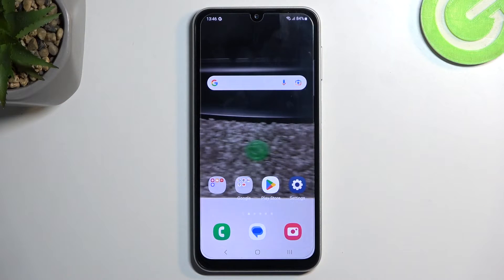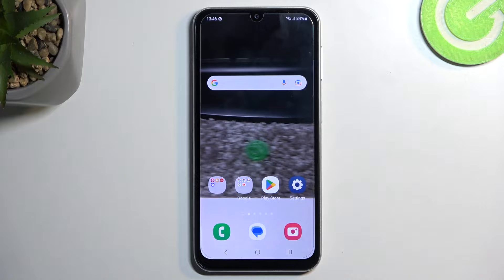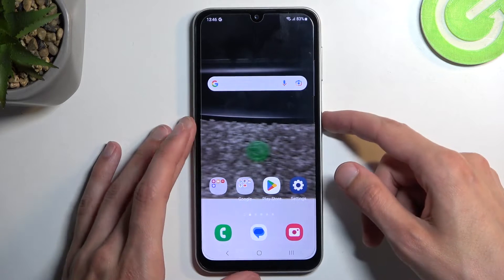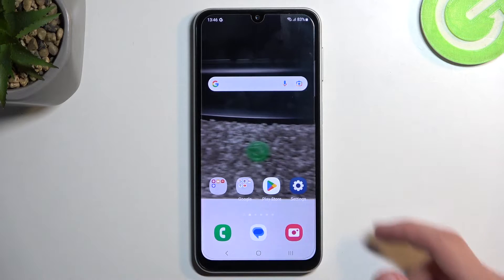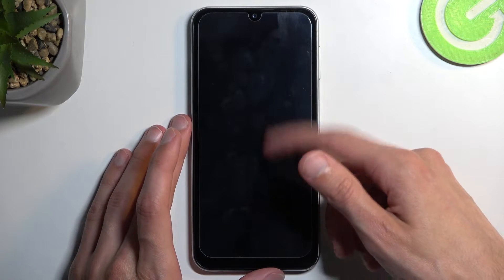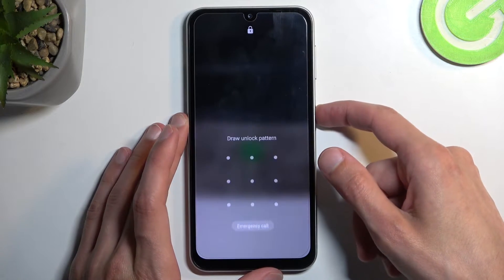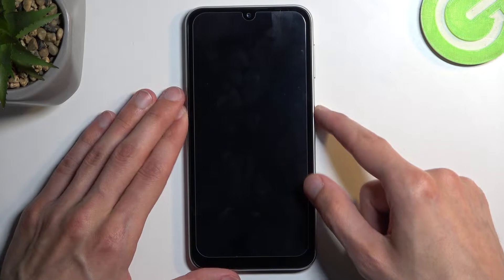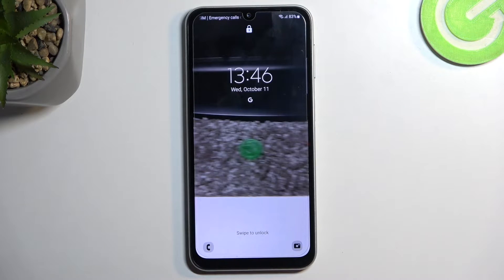That being said, this process also allows you to get rid of a screen lock if you have one set that you don't know. Maybe your child set up a screen lock by mistake and you lost access to your device. This will help you get rid of it.